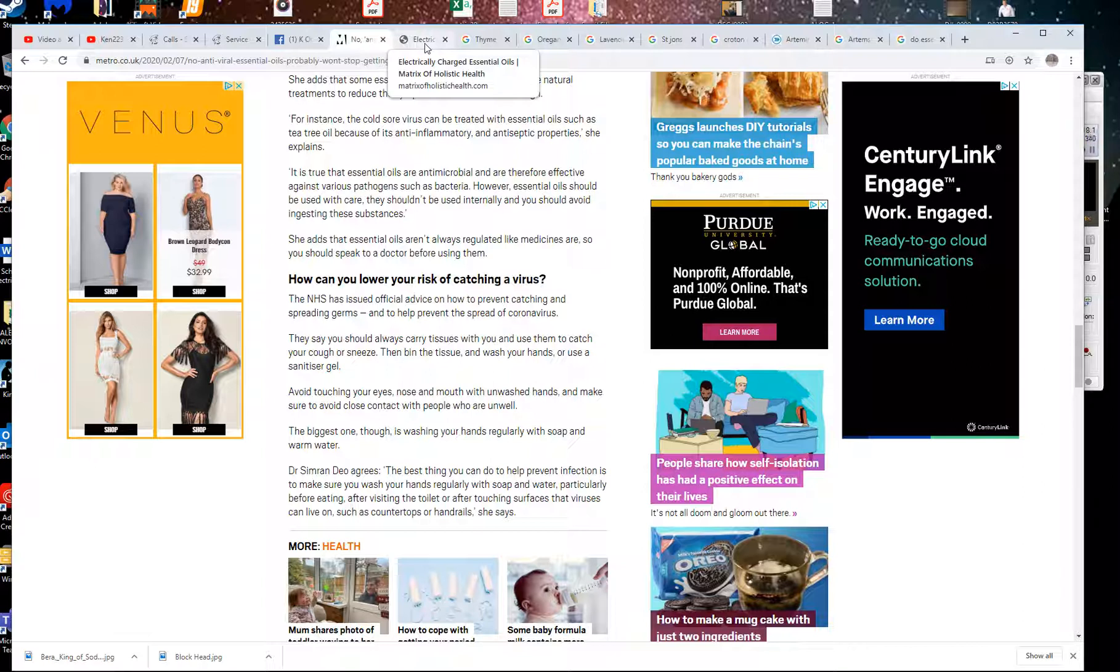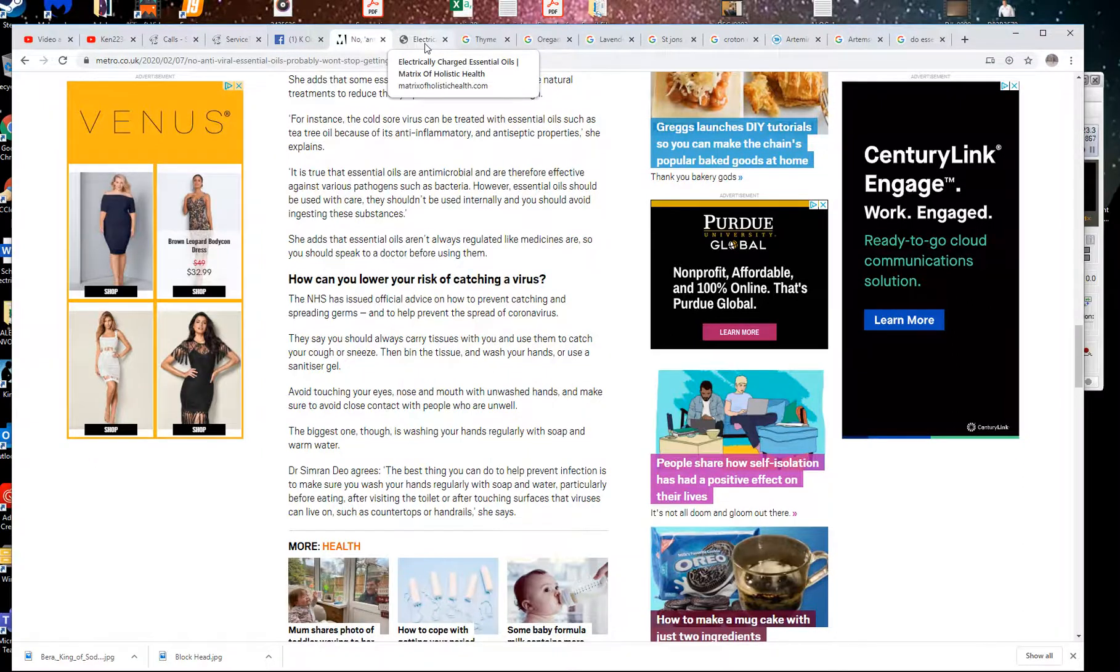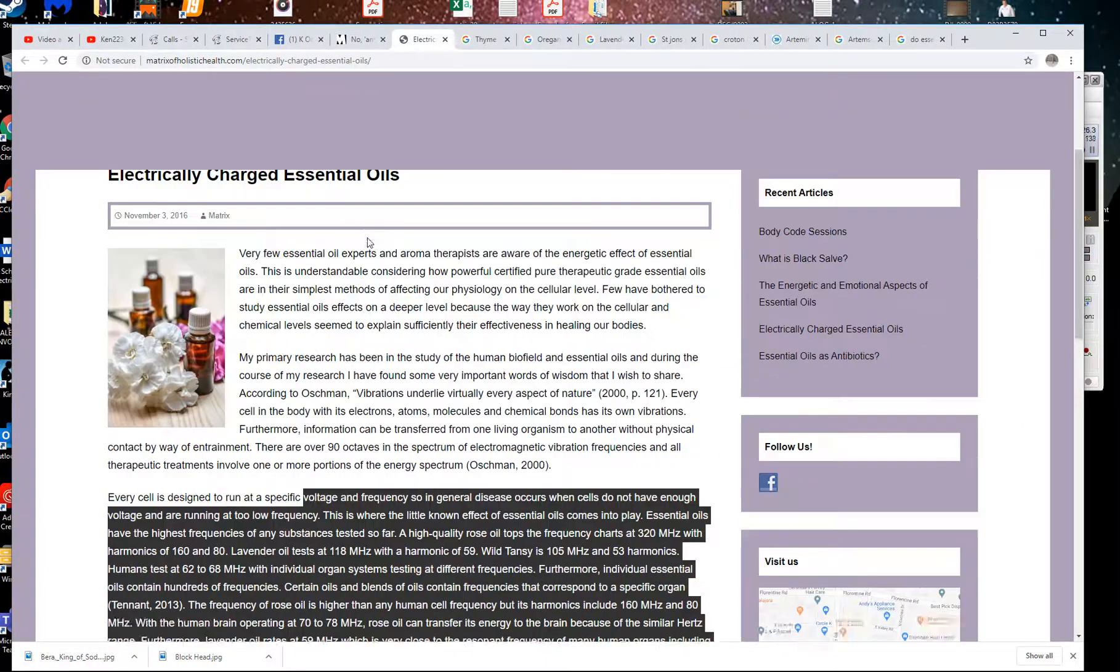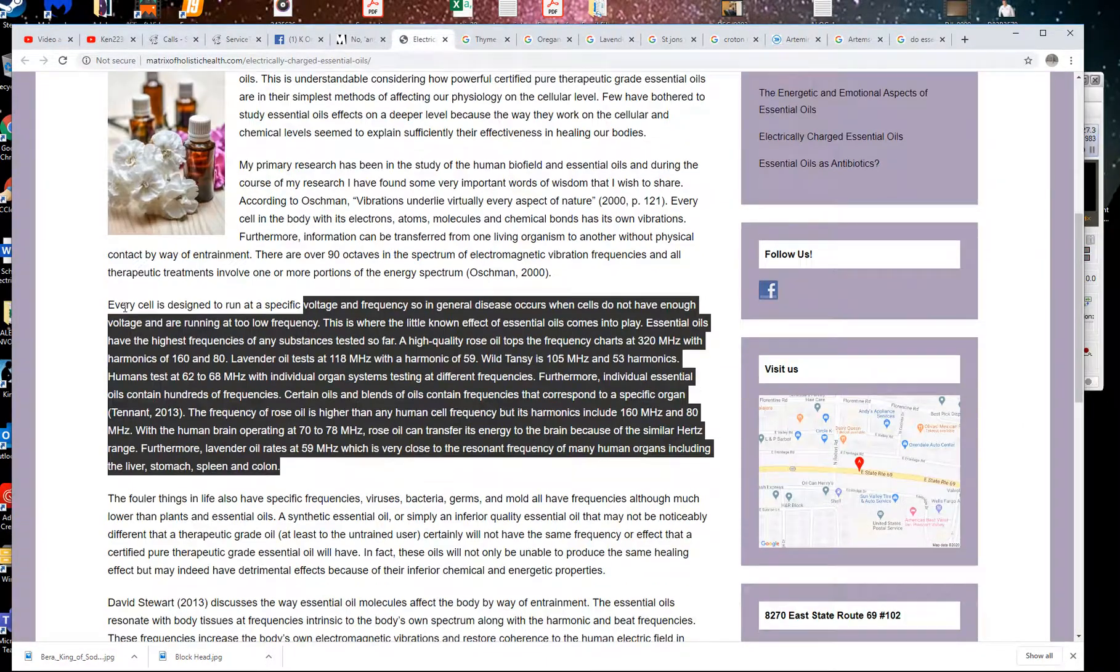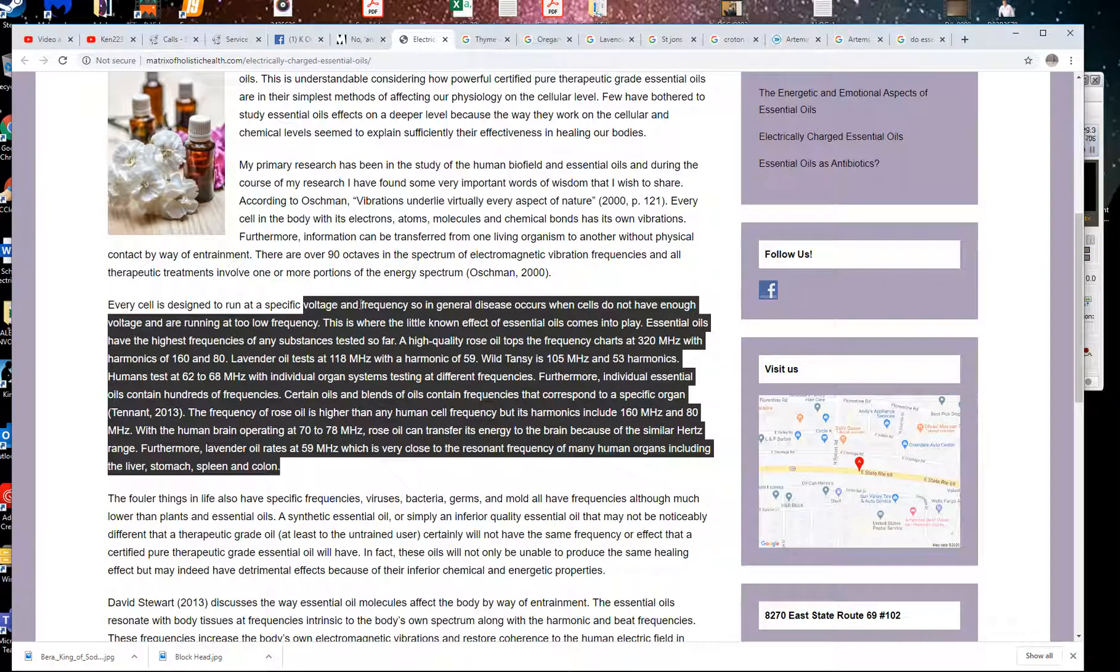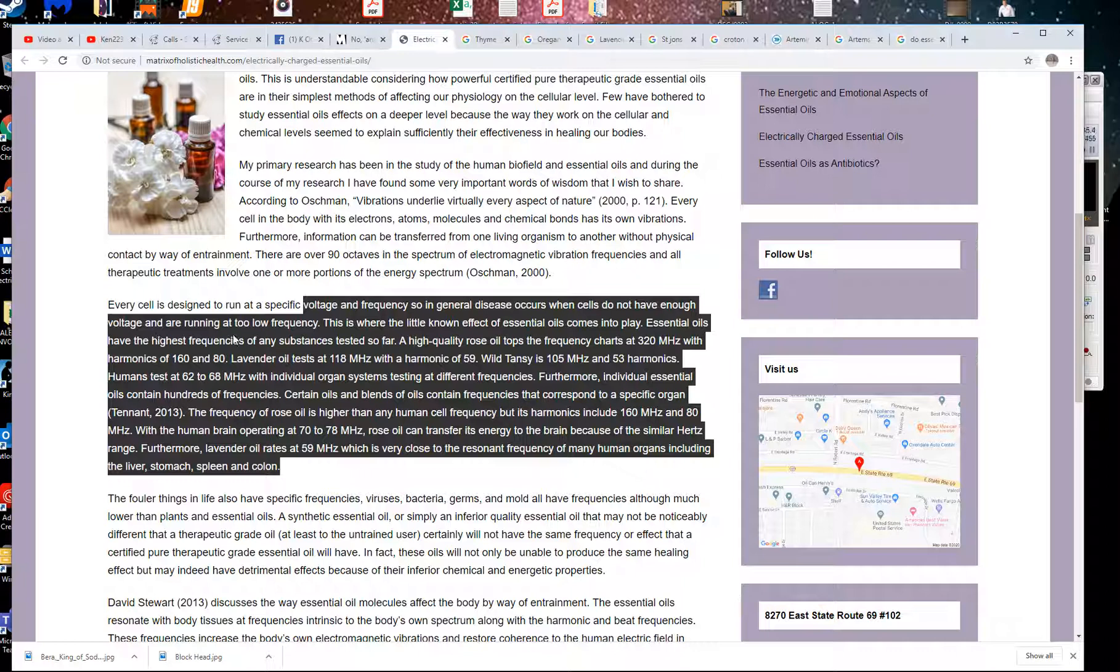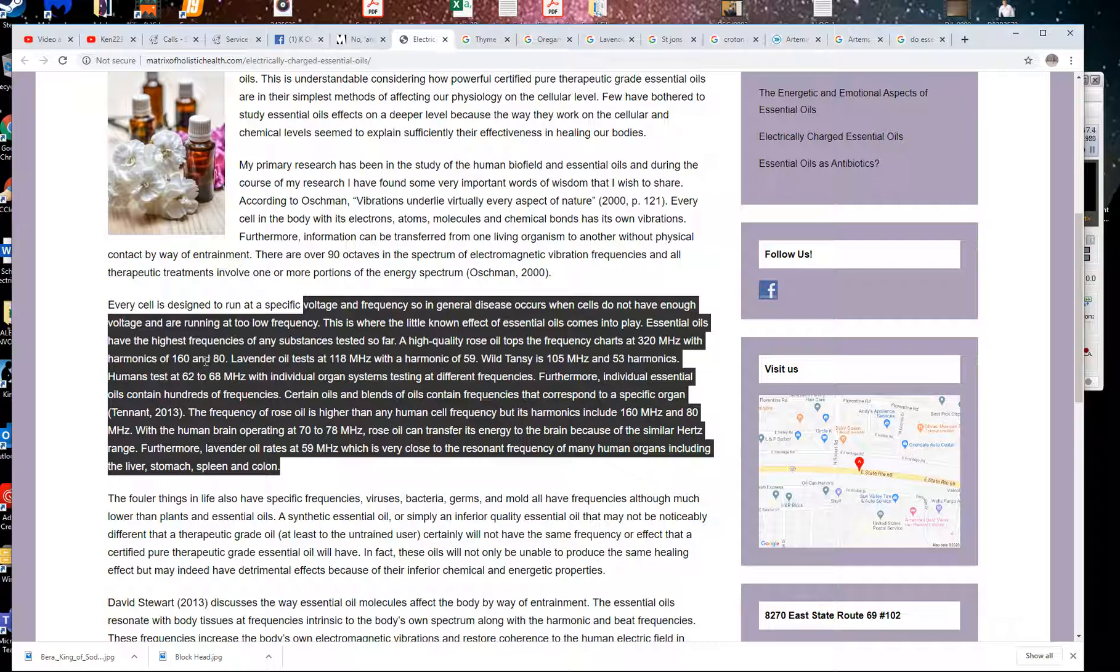I'm talking about antivirals and essential oils, so let's keep on task here. Electrically charged essential oils, it's a true thing. Every cell is designed to run at a specific voltage and frequency. In general, diseases occur when cells do not have enough voltage and are running at a low frequency. This is where the little-known effect of essential oils comes into play. Essential oils are the highest frequencies of any substance tested so far. A high-quality rose oil tops the frequency charts at 320 megahertz, with harmonics at 160 and 80. Lavender oil tests at 118 megahertz, with a harmonic at 59.